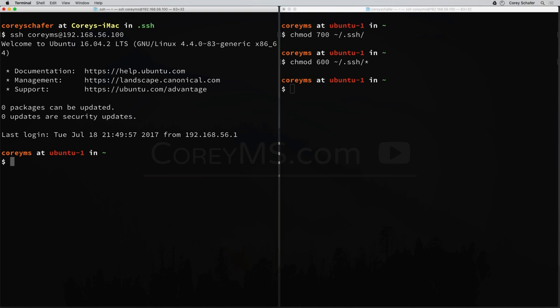Now that you have this set up to use key-based authentication, one last thing you might want to do is maximize security by only allowing this kind of login and turning off password authentication altogether. This will require all users to connect through SSH using key-based authentication. So let me show you how to do this since we're already logged into that machine. We need to edit our SSH config file.